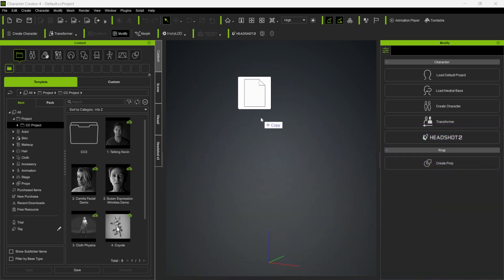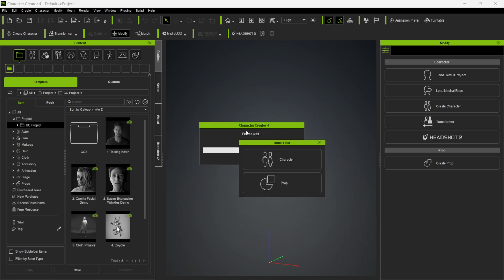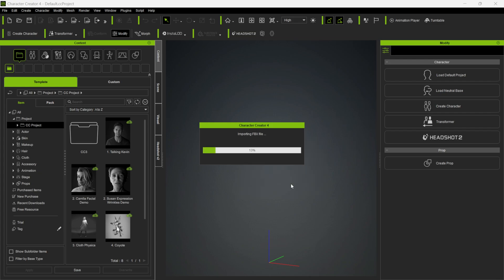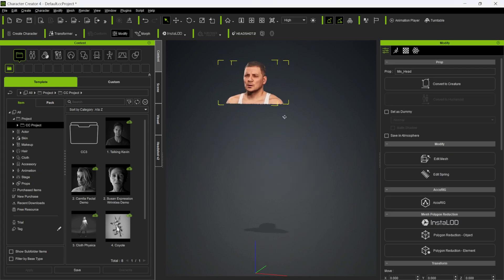I'm just clicking and dragging it here into the viewport, and when this pops up you're going to bring it in as a prop, not as a character. I'm going to click on prop, and now you can see I have Mike's bust here. You want to make sure that it's facing forward, but before I do that I'm actually going to activate Headshot.